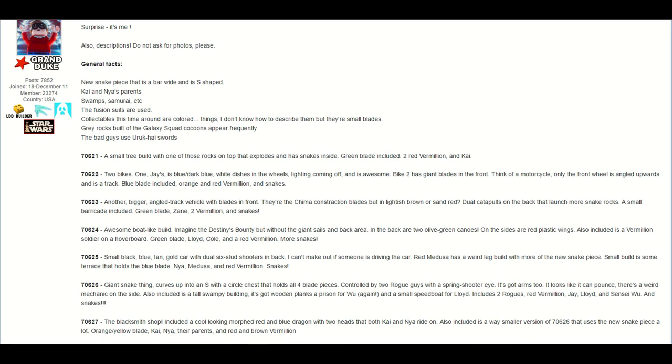Obviously on the screen I have all of the stuff here, and taking a look we have 70621. He says that is a small tree build with one of those rocks on top that's exposed and has snakes inside, and there's a green blade included and two red vermilion and Kai. So this is seeming to me like one of those cheaper sets, however, it's going to be interesting to see what it looks like.